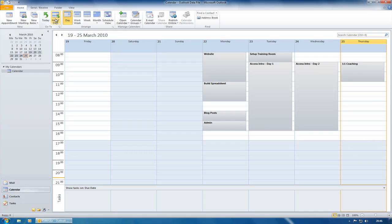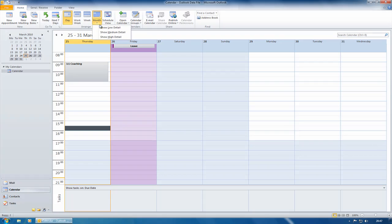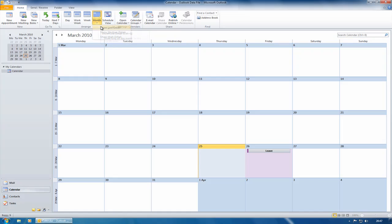Next seven days, it's a good way of seeing your appointments for the next seven days. Under Months, you've now got three new options. Show low detail, which shows the all day events in month view. So anything that is an all day event, like I might leave as all day, then it shows only those, only all day events.